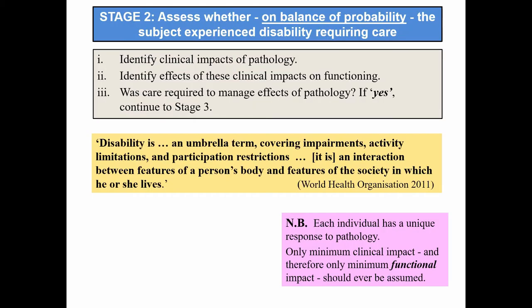Stage two establishes whether, on the balance of probability, the subject had a disability requiring care, with disability defined in terms of functioning capability within the subject's social and physical context. Part one looks at the clinical impacts of the pathology; part two identifies the possible effects on the subject's ability to function independently. If care was likely required to manage the pathology impacts, the case study continues. If the subject could well have managed without care, it stops.